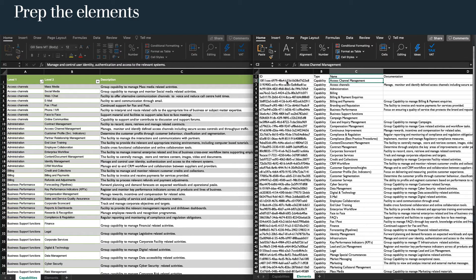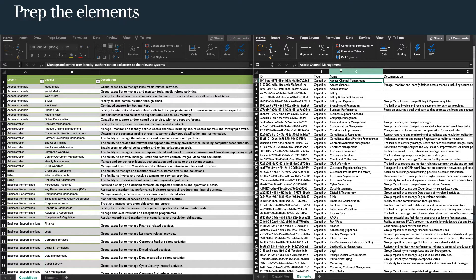Create a new tab in the capability workbook and rename it Elements. Copy and paste or insert the elements file into the elements tab.